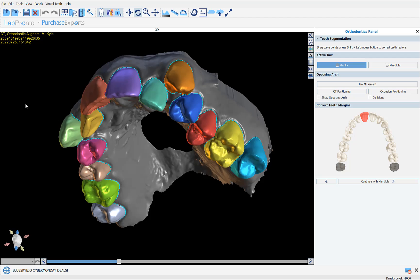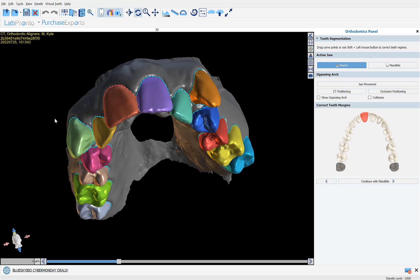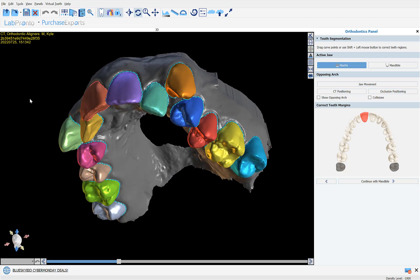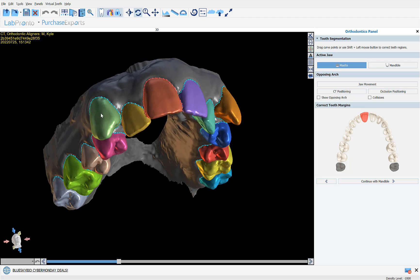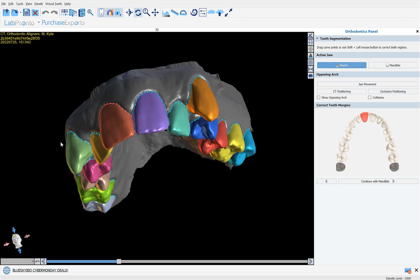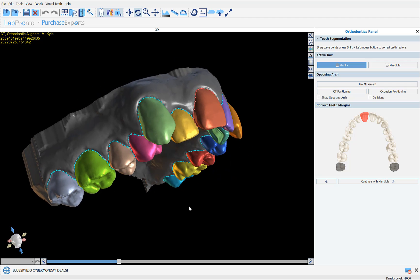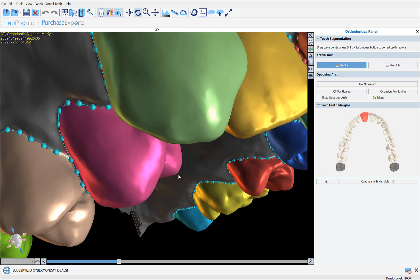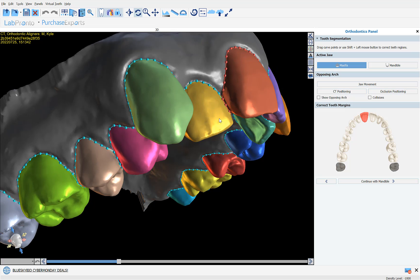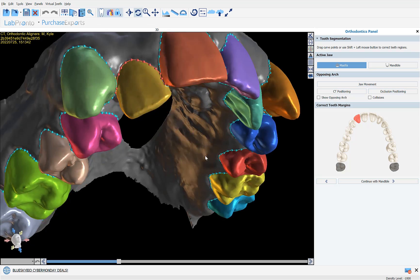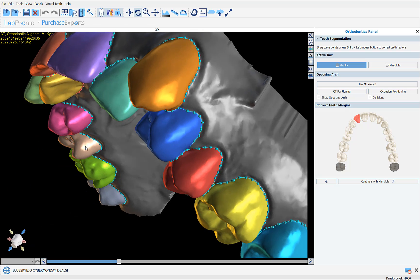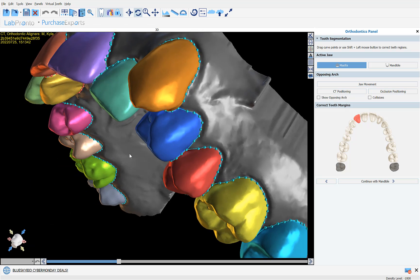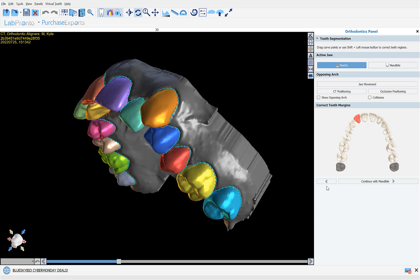We can see on screen the teeth as automatically segmented by the software. We can make any adjustments if necessary simply by clicking on a tooth, having the border highlighted in red, and grabbing and dragging any of the nodes. In our situation the segmentation seems to be spot-on, so I'm going to click continue with mandible.